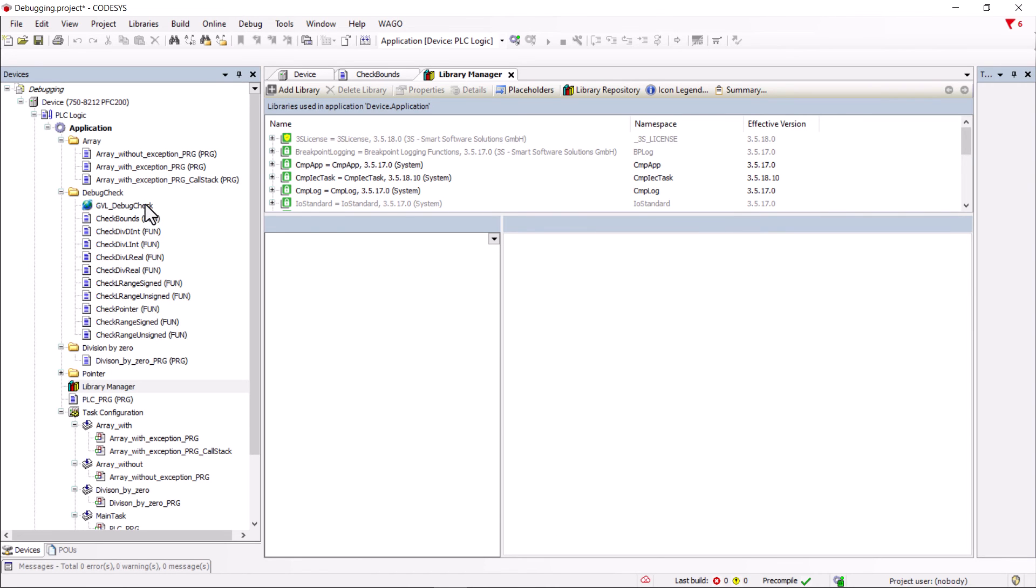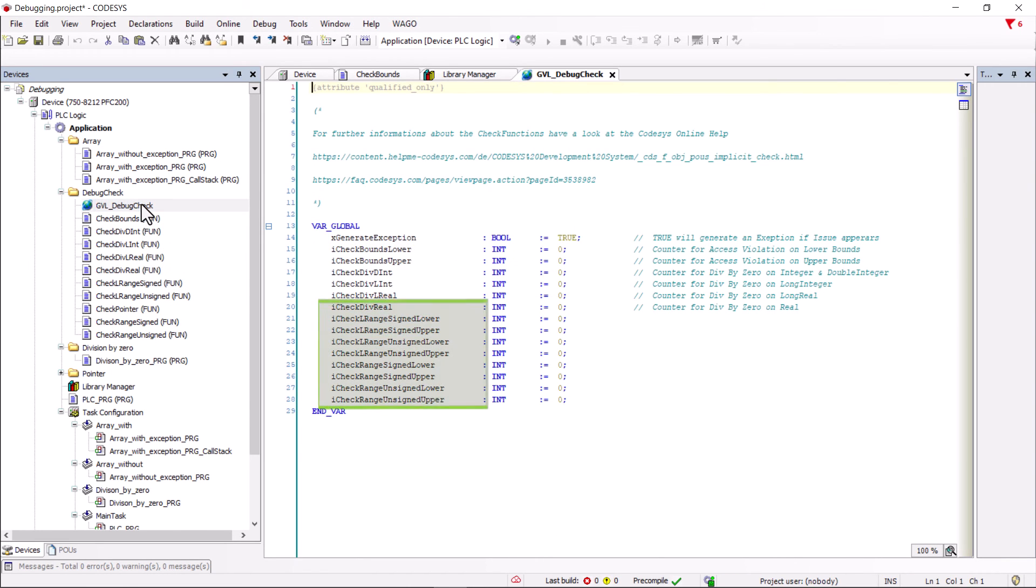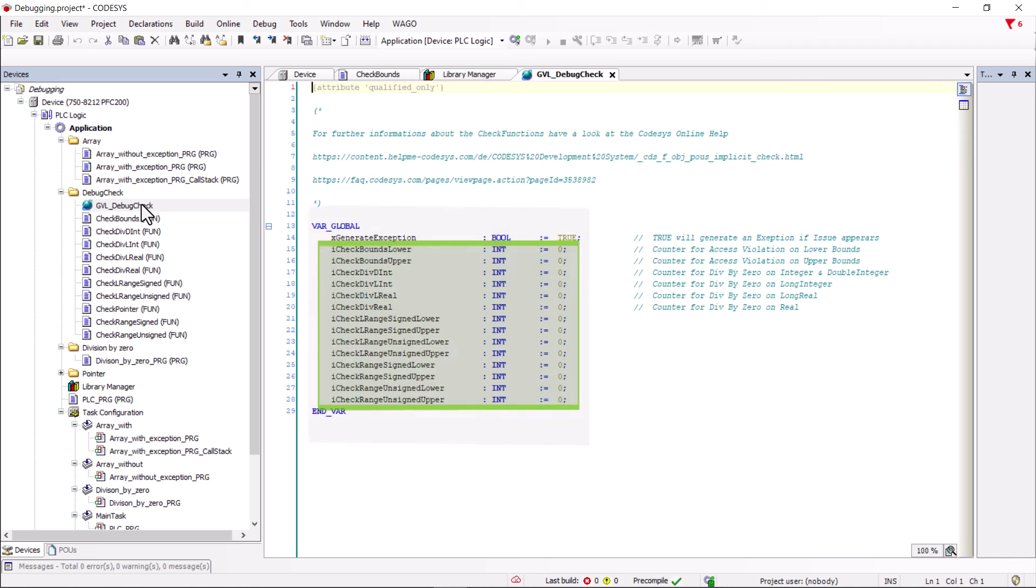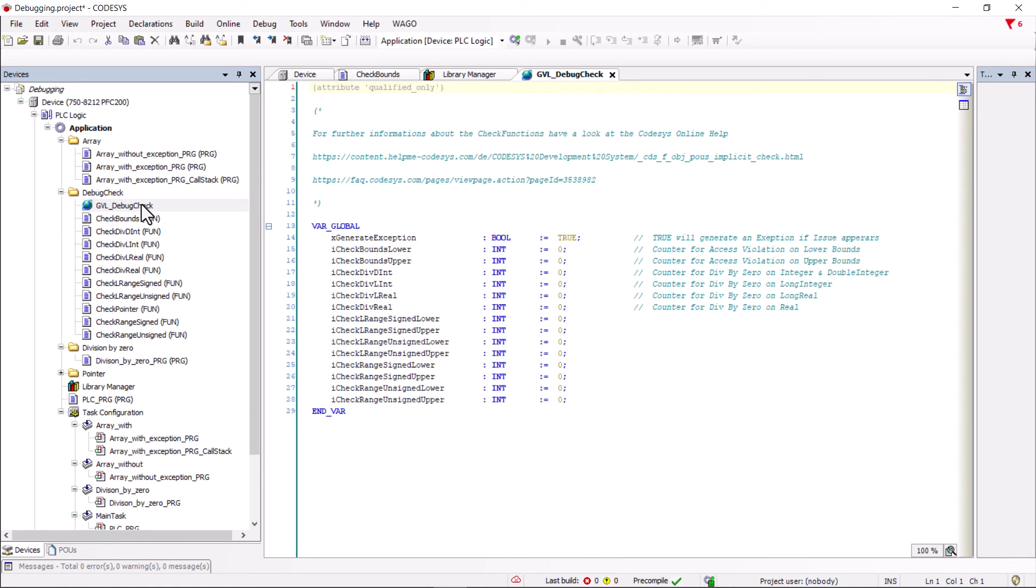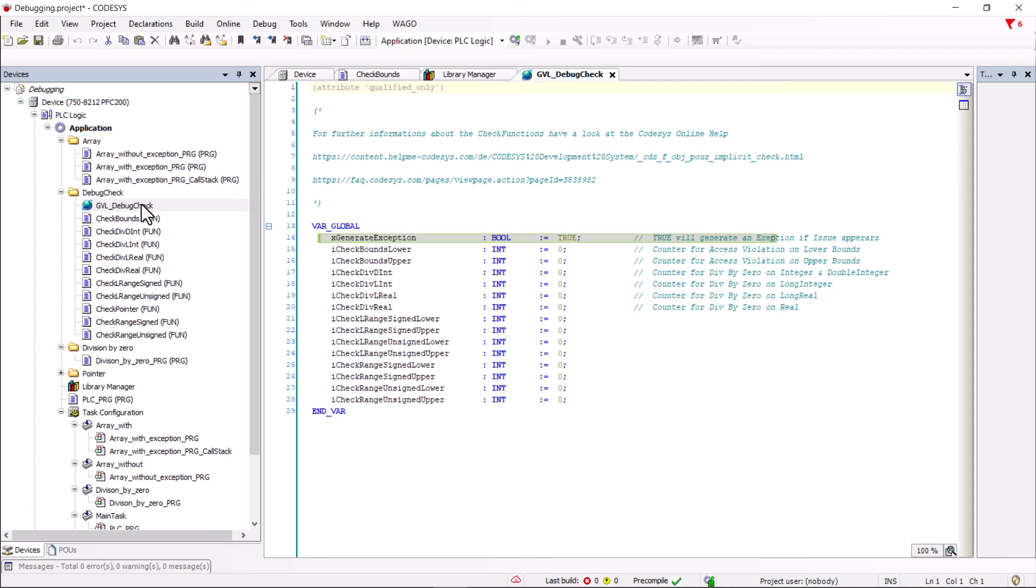A GVL has been imported. This contains at least one count variable for each check function, which is incremented each time the corresponding check function is triggered. At the very top, we have the boolean variable xGenerateException, which we can use to select whether to throw a generated exception in the case of a check function or to continue running the program with the check function intervening.